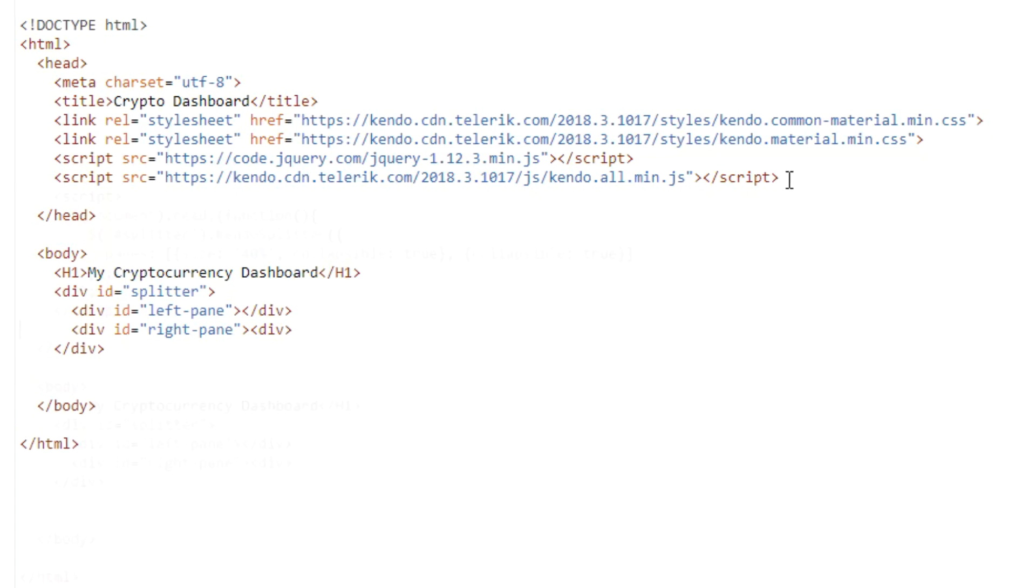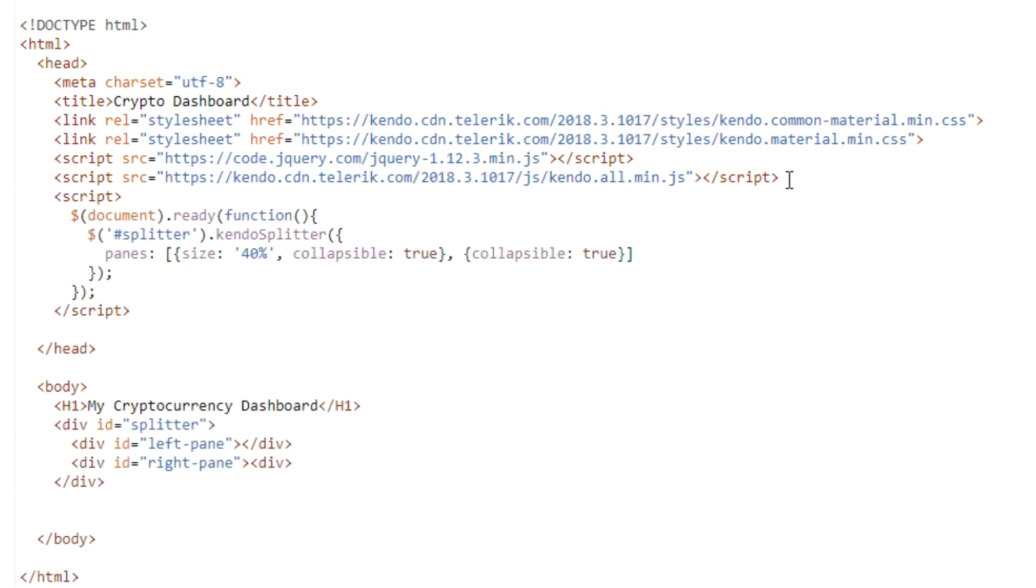Now let's add in the JavaScript that actually adds in the splitter. In the splitter's options, we'll make the left pane 40% wide and both panes collapsible. That way, either pane can be hidden or shown, providing more space to view the grid or the chart.